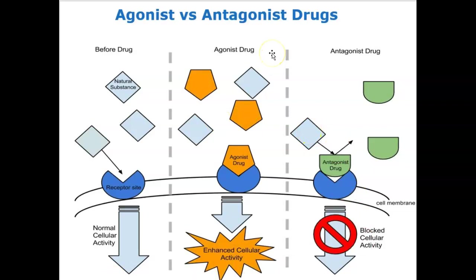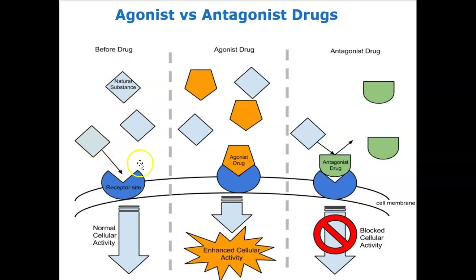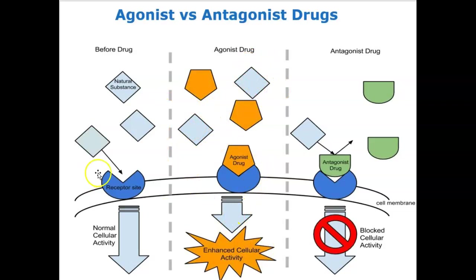Agonist versus antagonist: you have a receptor site on a cell that you're targeting. Before the medication, a substance would adhere to that receptor. An agonist medication competes for that receptor site, blocking the original substance from binding — or it opens up the receptor — altering the activity on the cell.